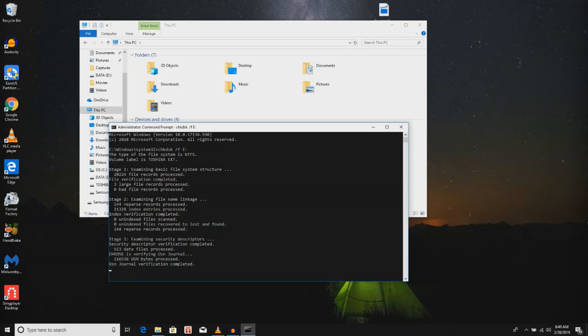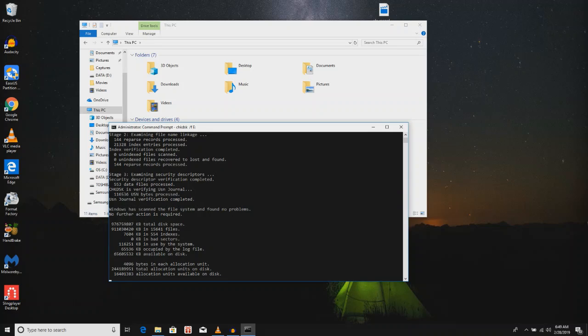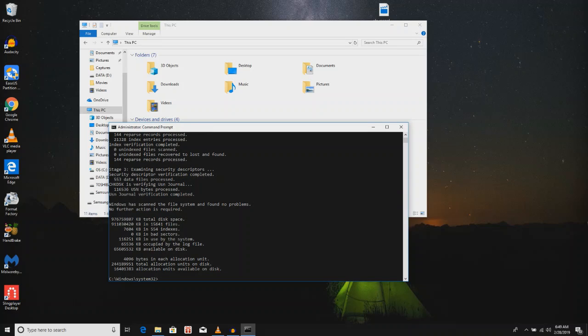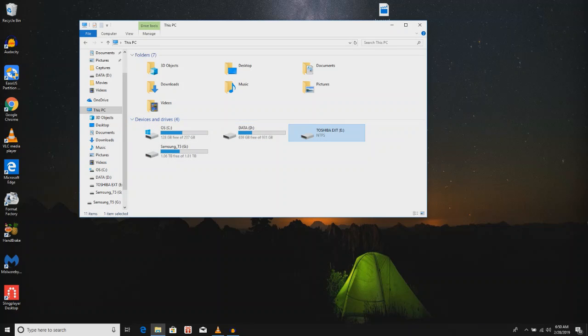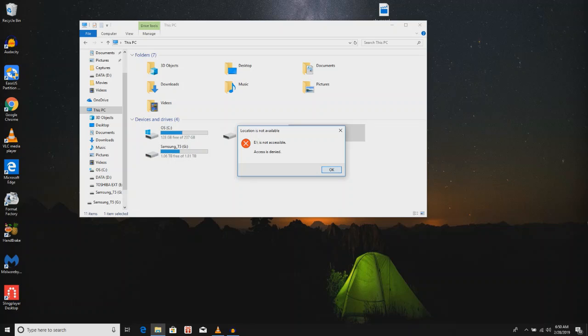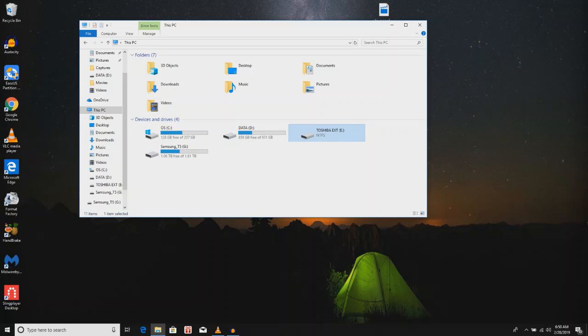And it checks the disk. As you can see, it's going through a parameter check, and it fixes with the F, it fixes any issues. Sorry, I just woke up so I'm a little tired, but anyway, as you can see that did not resolve my problem, it's still inaccessible.